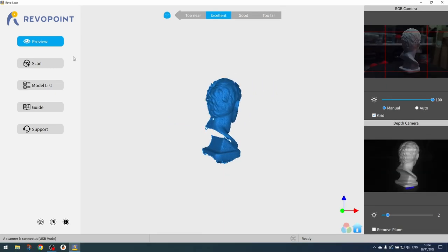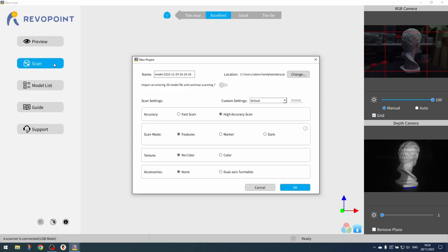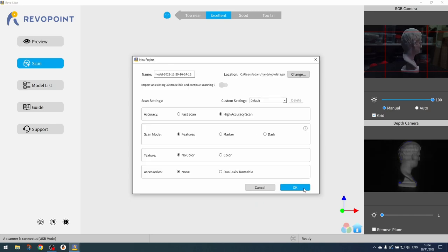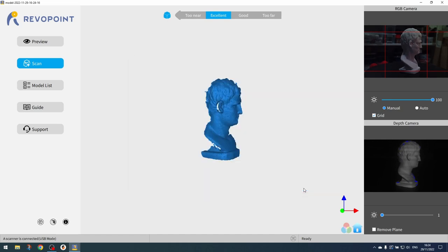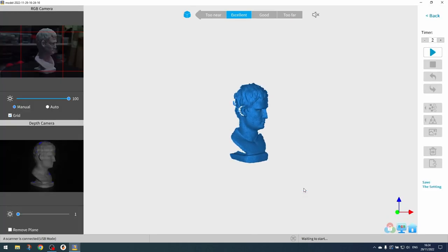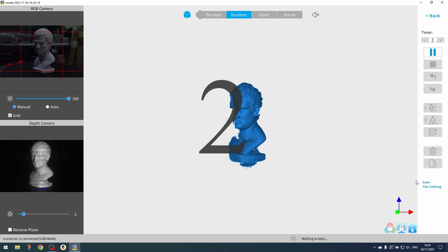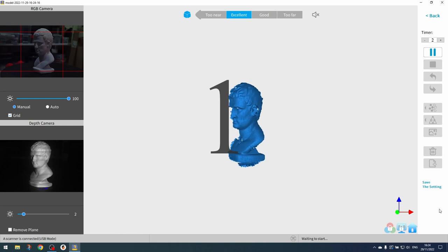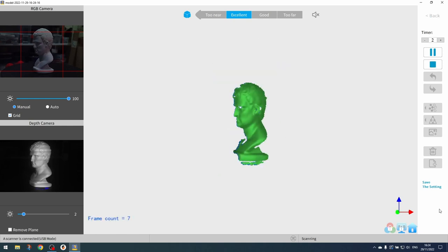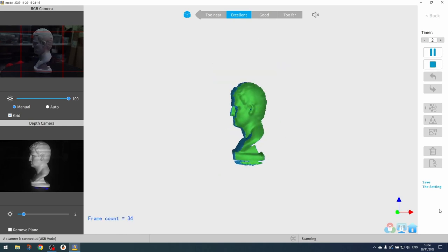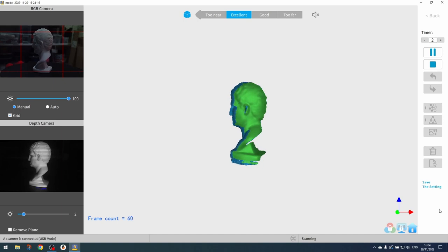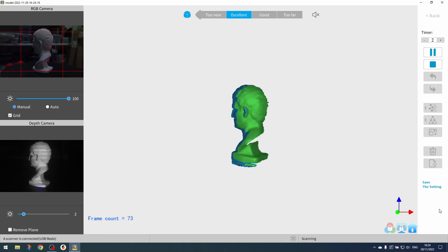To start a scan we go over to the scan area, select the accuracy, scan mode, texture, accessories, etc. that we're using, and then click OK to start. This will take us to the scanning window where we can start the scan with a countdown timer if we need to. Then all we need to do is press the start button to start the scan. Once we finish the scan, we click stop.